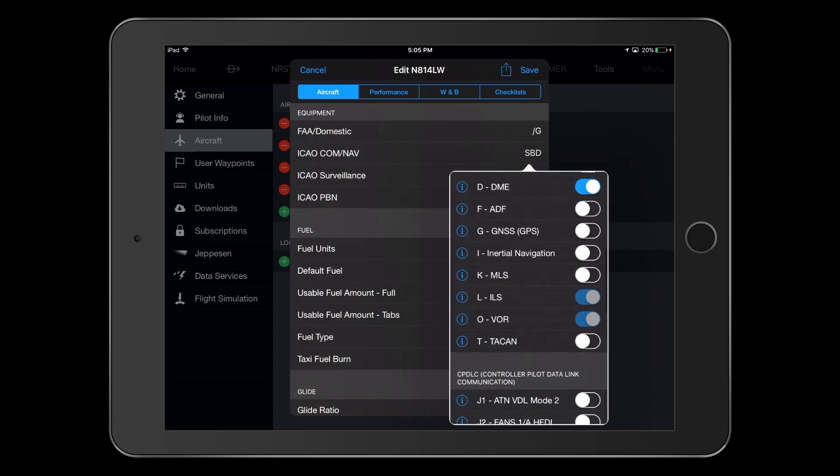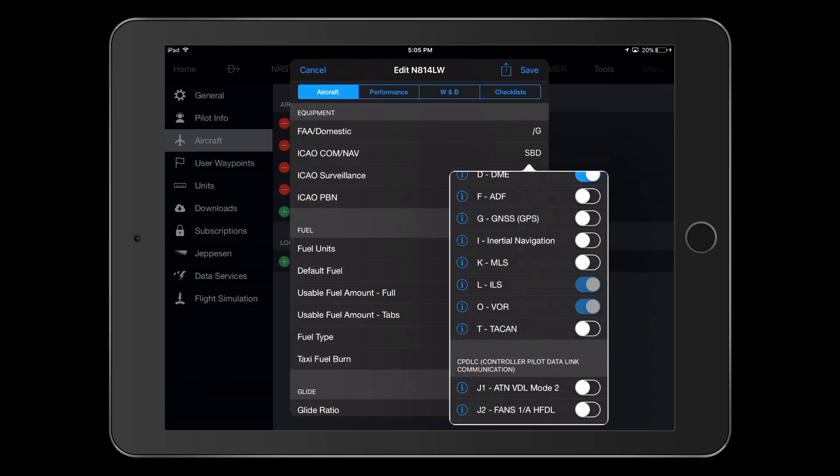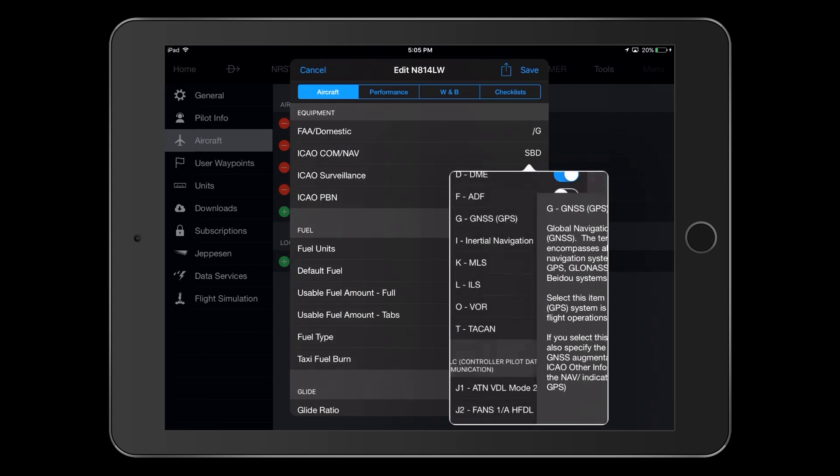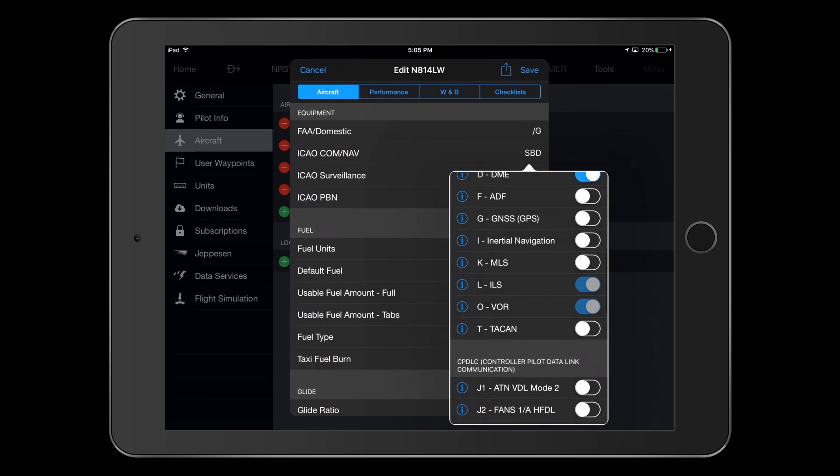Next, we have GPS equipment, but let's press the information icon next to that selection before we go further. Here, we read that the system must be approved for IFR operations, and since we have WAAS equipment, we need to enter NAV slash WAAS, GPS, or NAV slash SBAS in the other information field. We will do this later in the setup process, so for now, we just select G for GNSS.